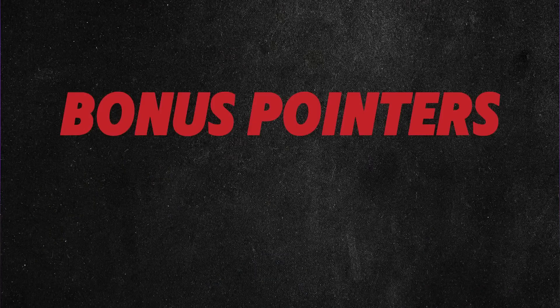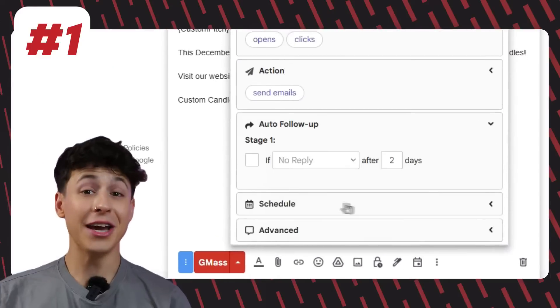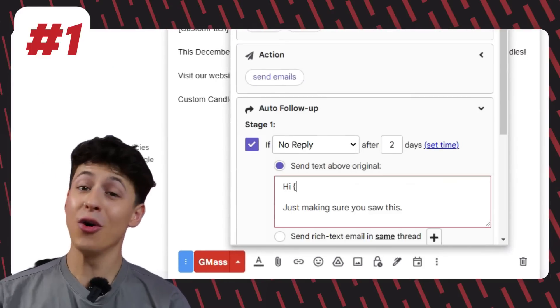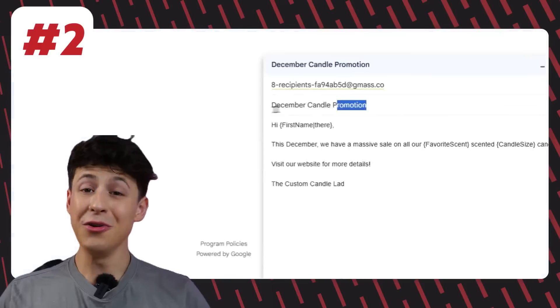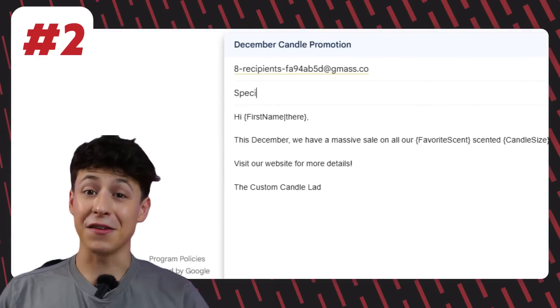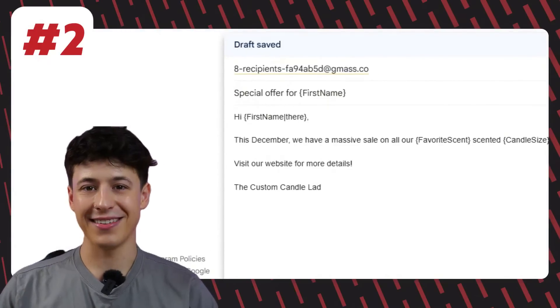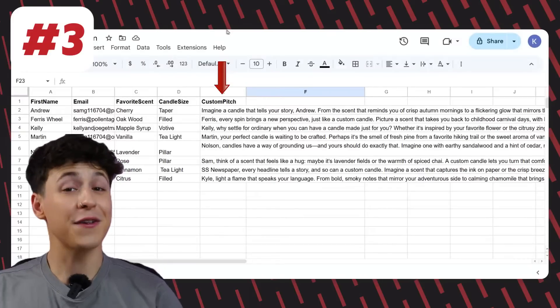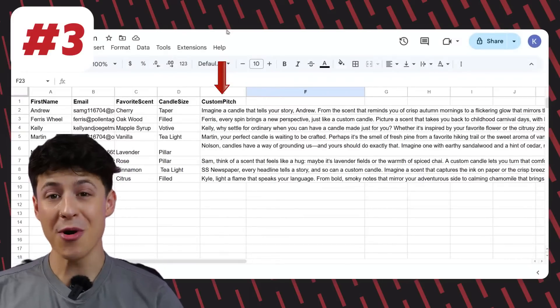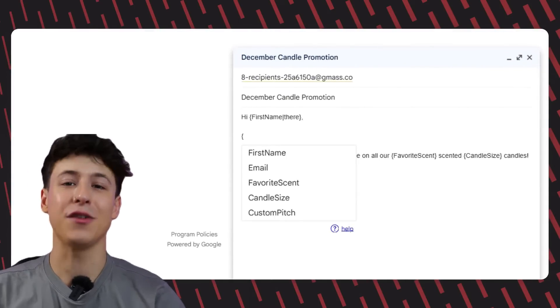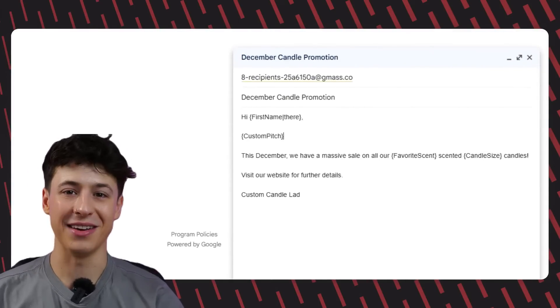Before we move on to troubleshooting, here are a couple of bonus pointers for text mail merge. You can use your mail merge tags in your auto follow-ups too. You can use mail merge tags to create custom subject lines for each of your recipients, and you can also use mail merge tags to create entire paragraphs unique to each of your recipients.